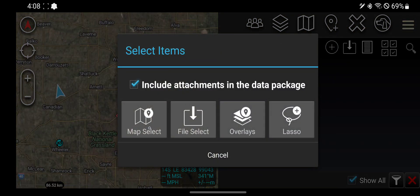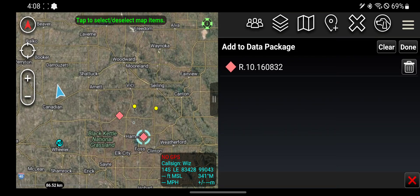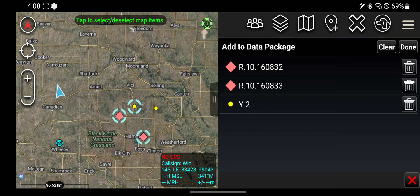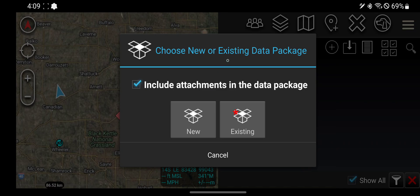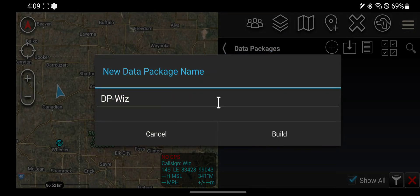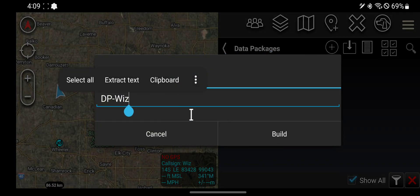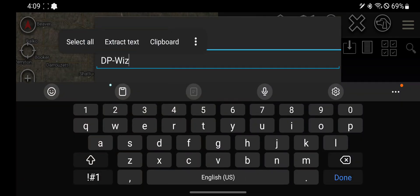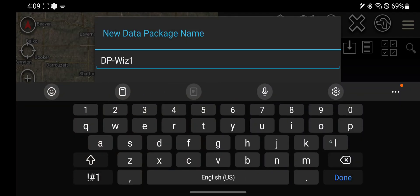We're going to select icons off the map. I'm going to click that guy, that guy, that guy, and that guy. I'm going to make it a new data package and call it Data Package Whiz One.